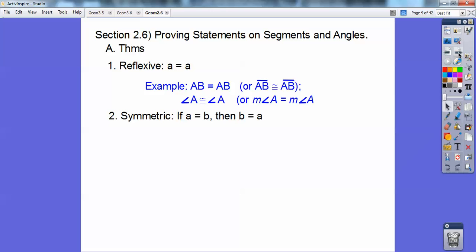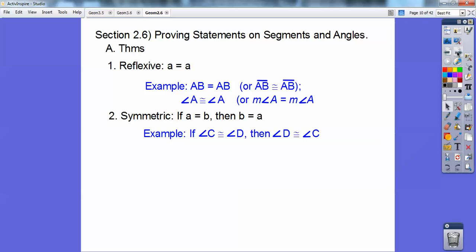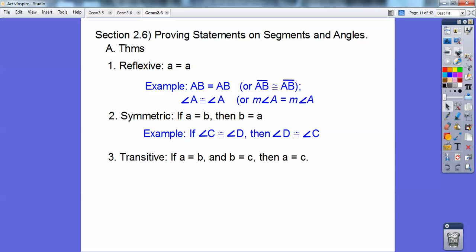Symmetric property just flips around the equal sign. So if A equals B, then B equals A. They just flip over the equal sign. So if C is congruent to D, angle C congruent to angle D, then angle D is congruent to angle C.